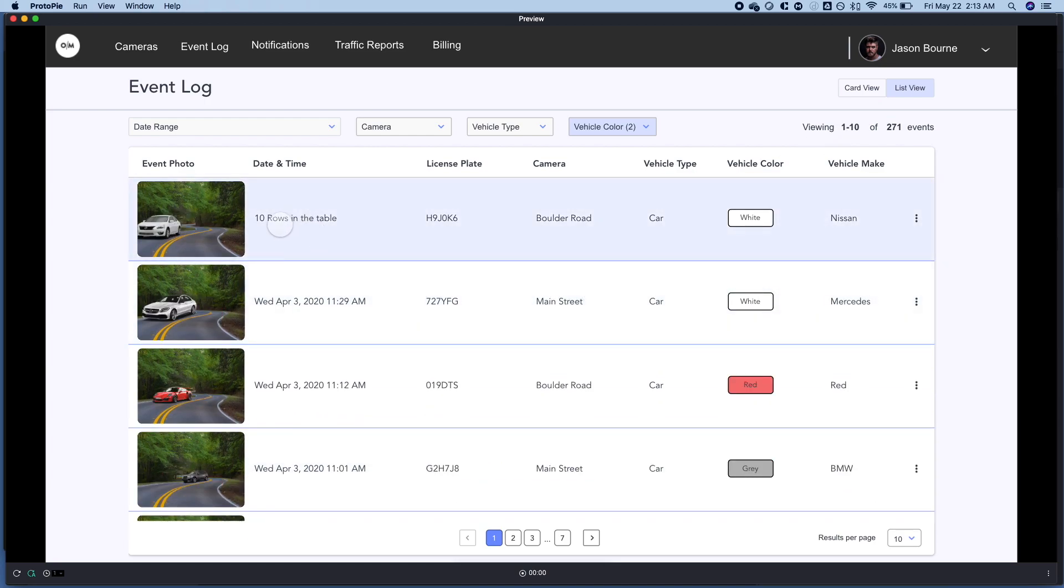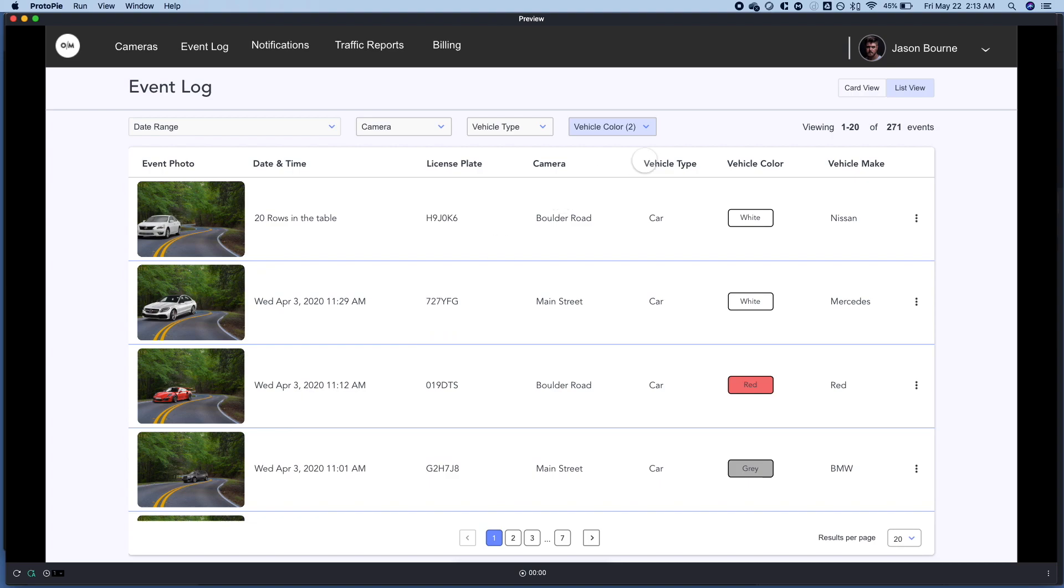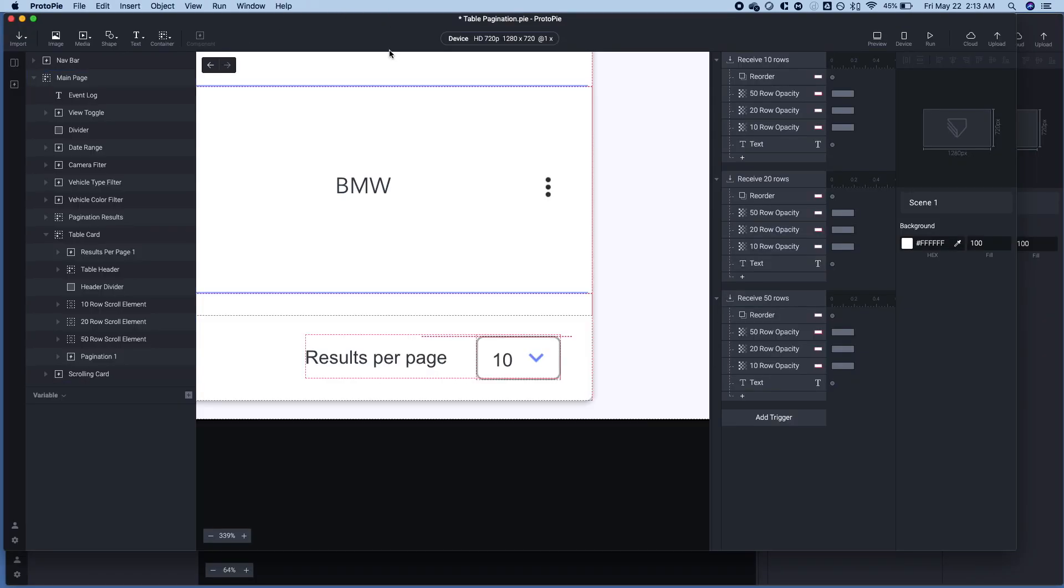So you'll notice here, this is 10 rows showing viewing one out of 10. If I click on 20, it will show 20 rows here. And I've just changed the date on each one of these to indicate that the number of rows have changed. So we'll go ahead and jump right in.